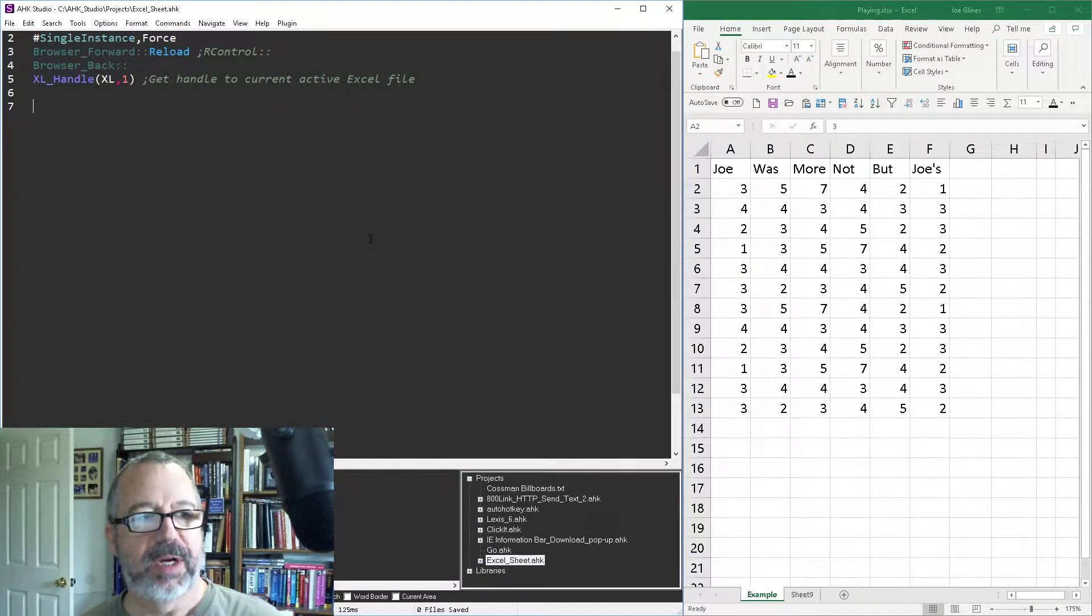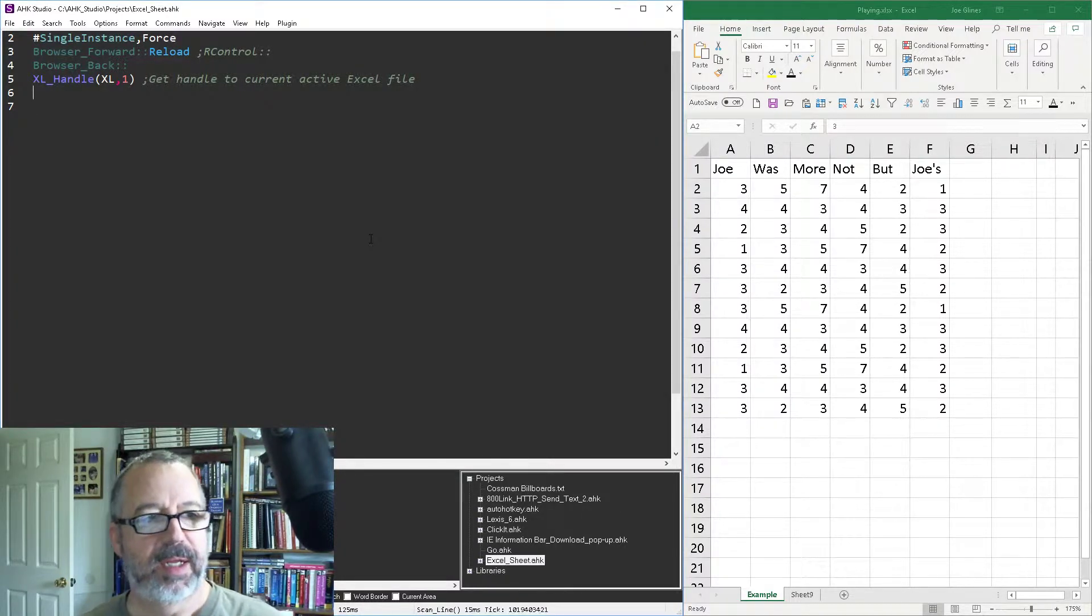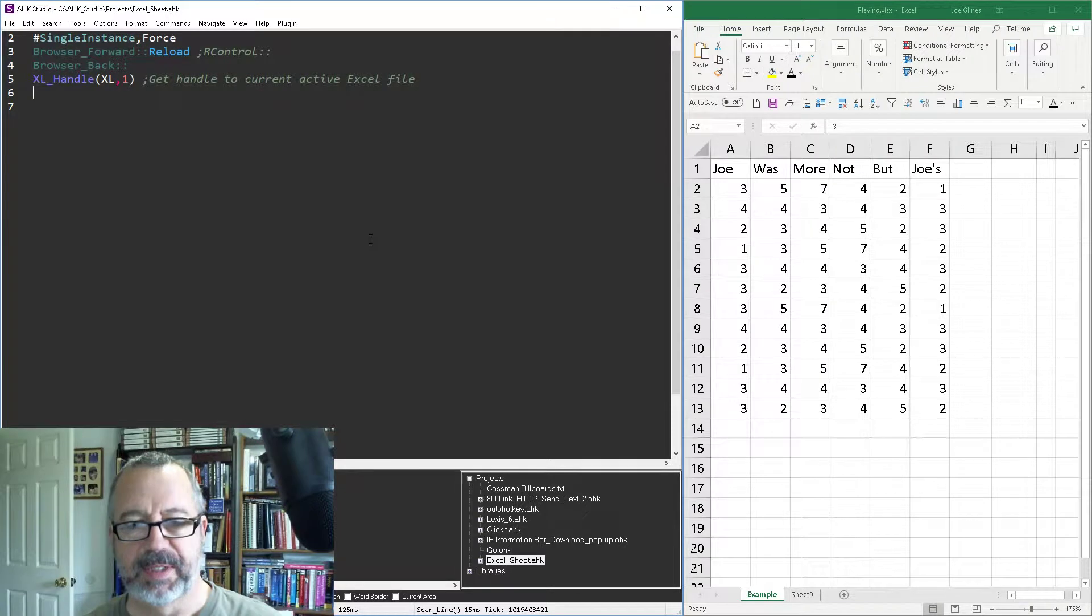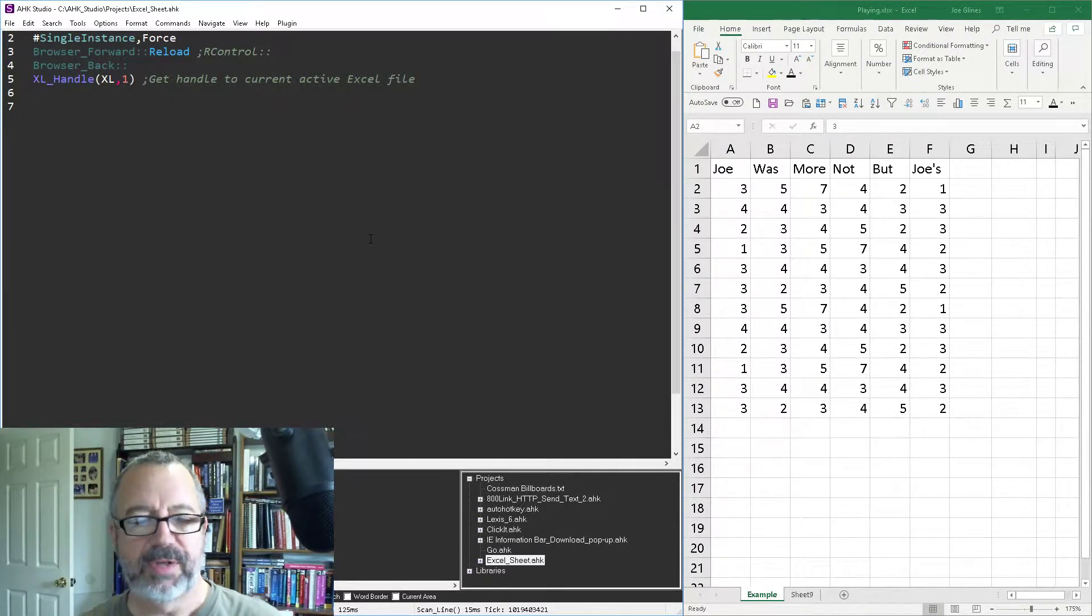I have a function here. It actually has a default. If you don't specify the worksheet, they'll do the active one. But let's go ahead and let's first get a value.